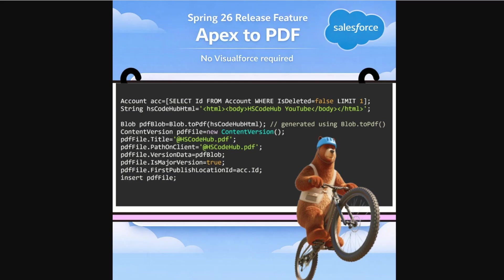Until now, generating PDFs in Salesforce was honestly painful. Before Spring 26, if you wanted a PDF, you had only two real options. Either you created a Visualforce page and used render as PDF, or you relied on other custom solutions and workarounds. There was no native Apex method that could take HTML and directly turn it into a PDF.